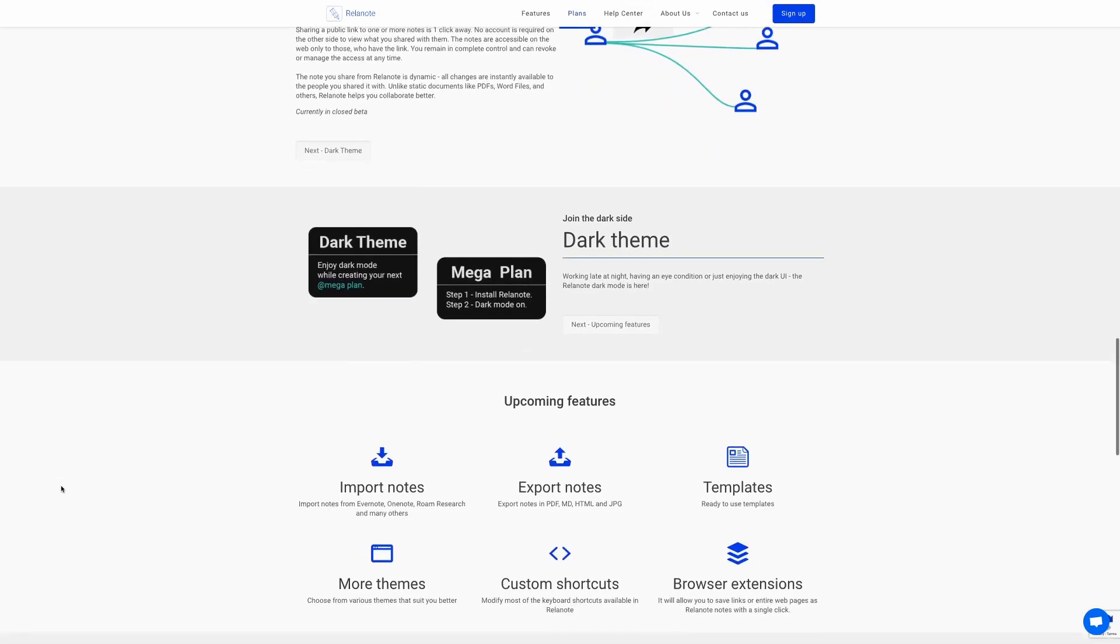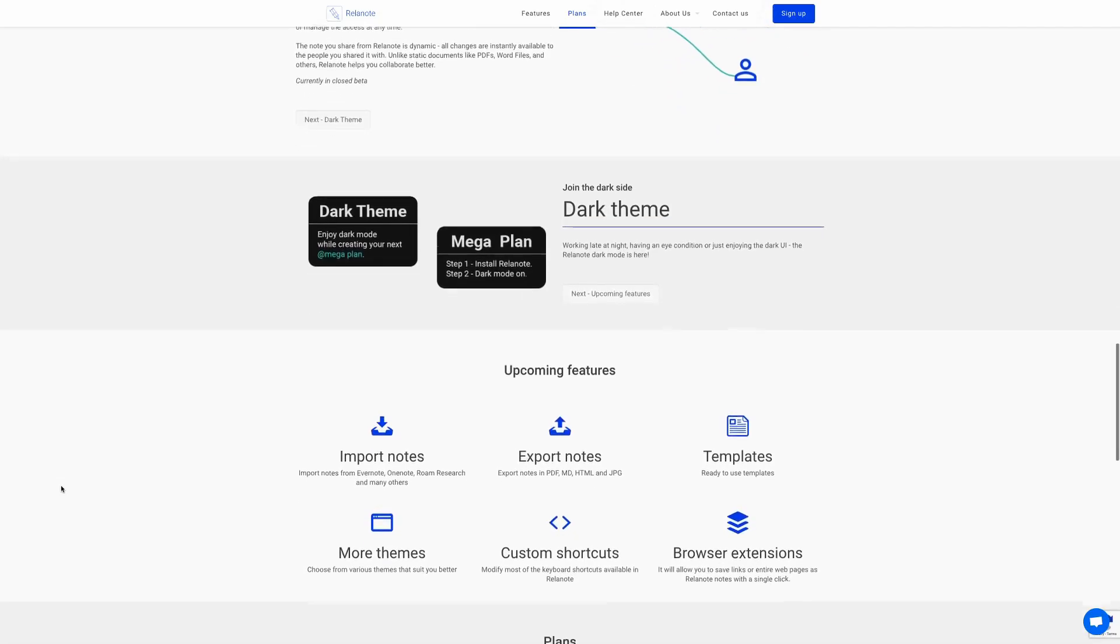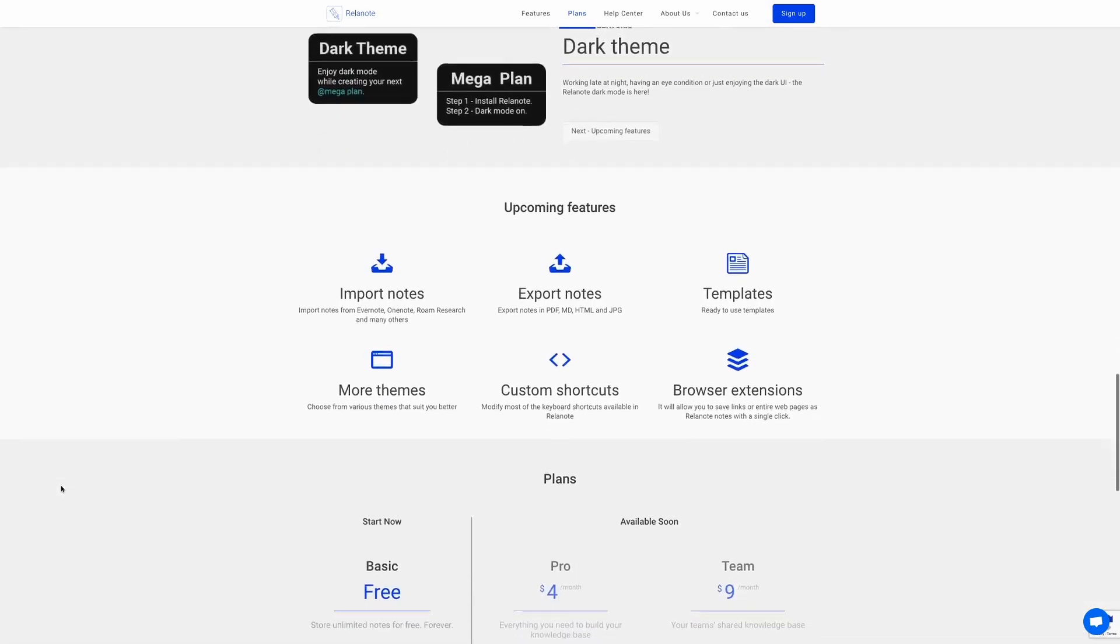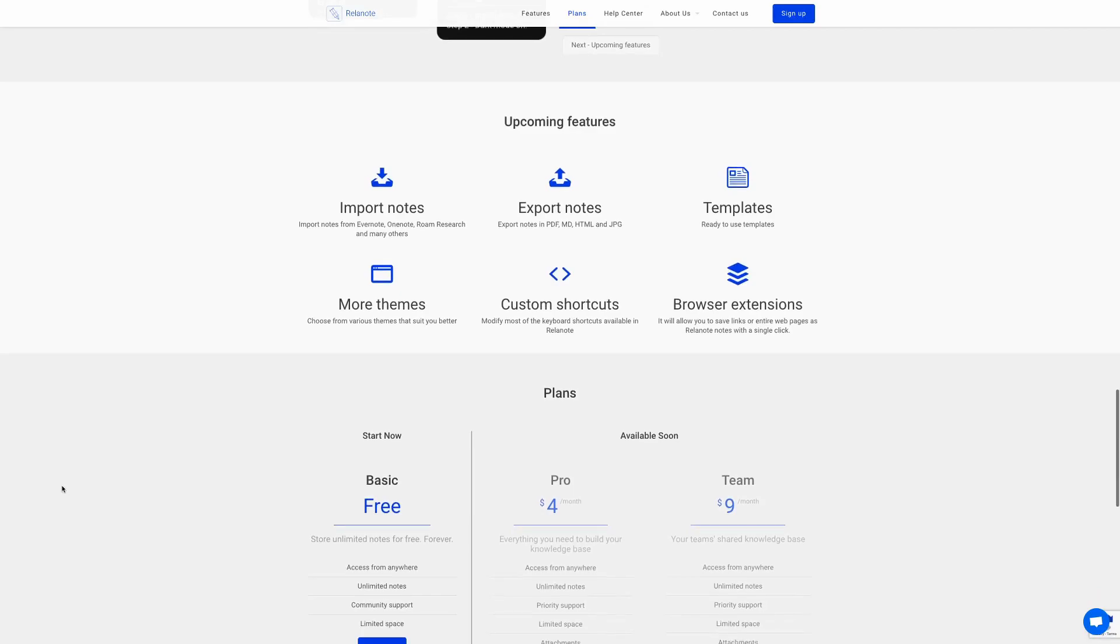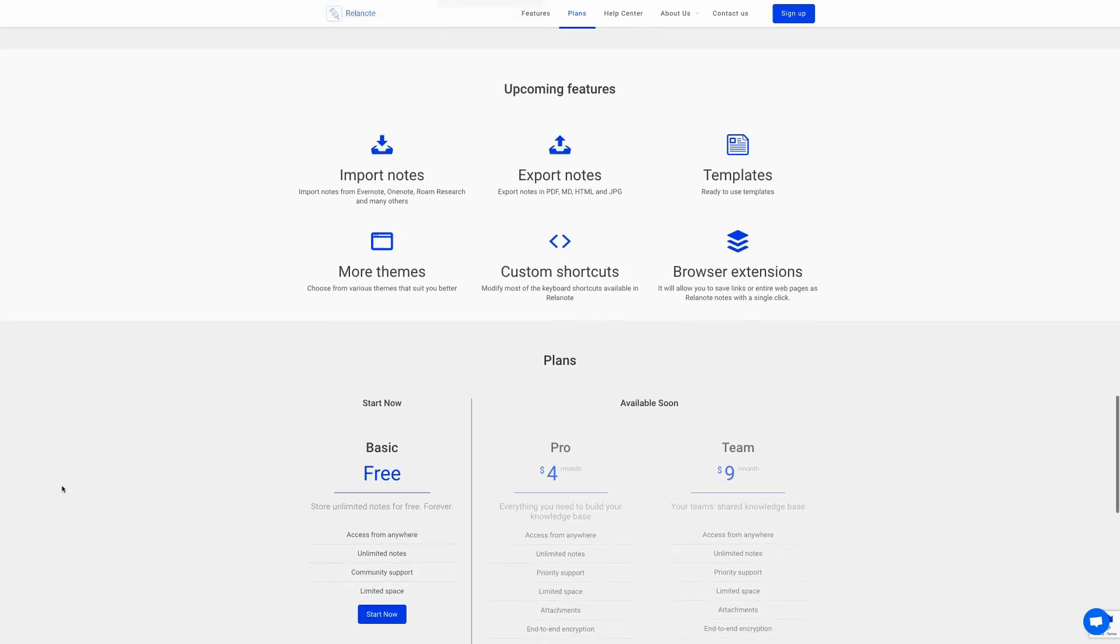They also have a dark theme if you want to use Relenote in dark theme. They have a number of upcoming features which include the ability to import notes from Evernote, OneNote, etc., the ability to export notes into PDF, Markdown, HTML and JPEGs, ready-to-use templates, more themes to suit your needs better, custom shortcuts and browser extensions.